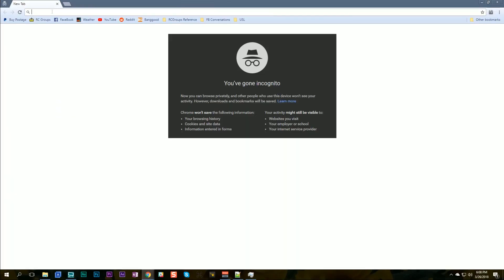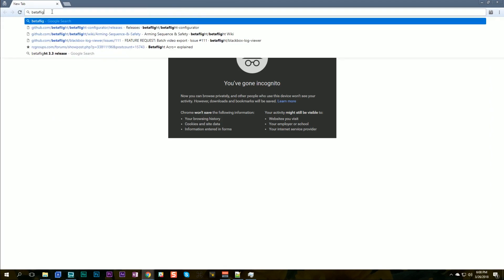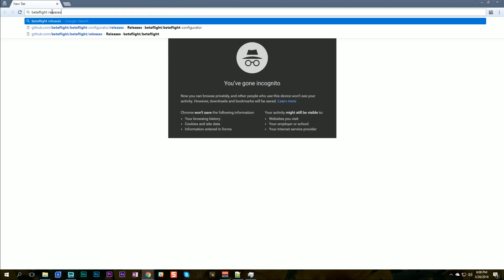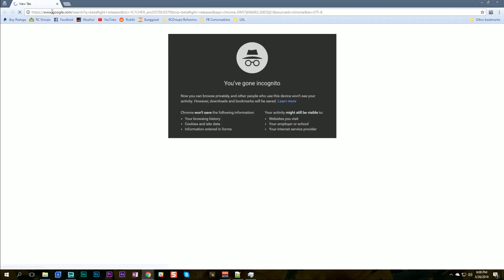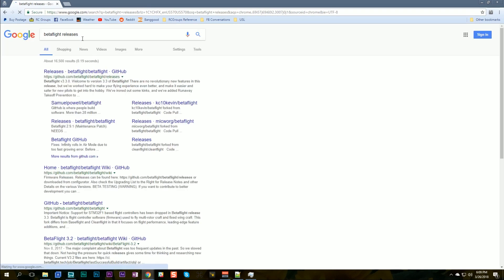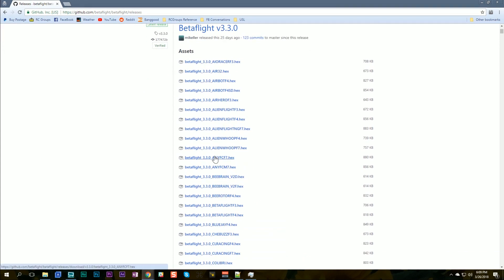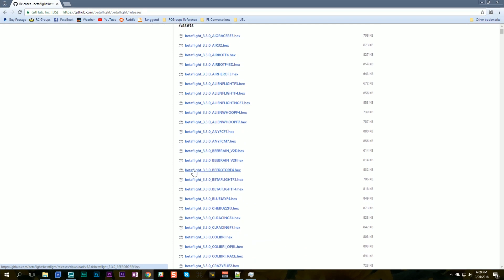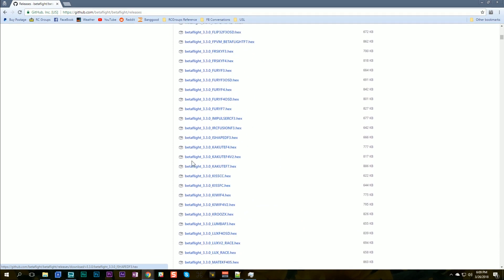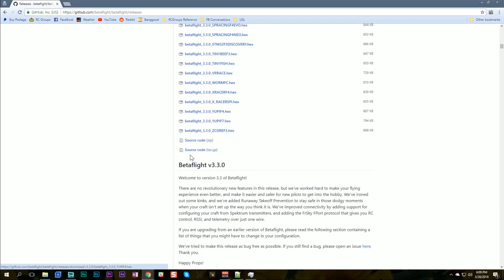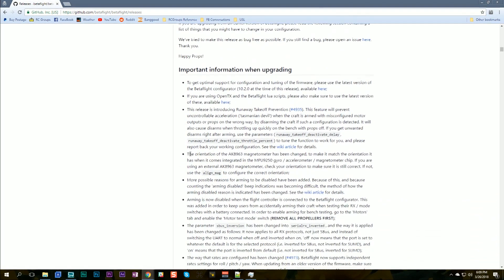In order to find the release notes, I'll just go into my favorite web browser and type Betaflight Releases, and it'll take us to the GitHub page for Betaflight — the releases page, where each new release is posted. Here is Betaflight 3.3.0. You don't need to download this stuff from here; you can get it straight from the configurator. But I'm coming here because this is where the release notes are. If I scroll down, here they are.